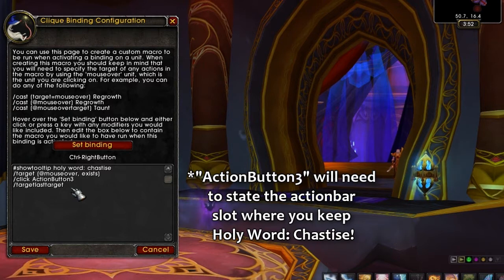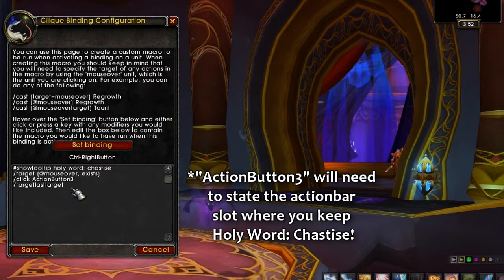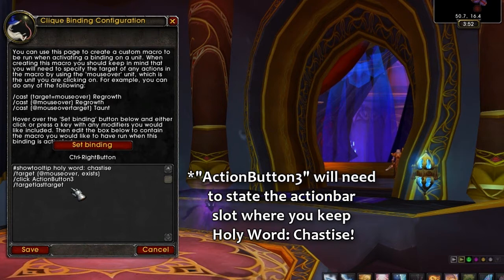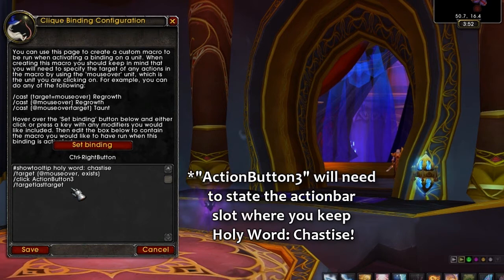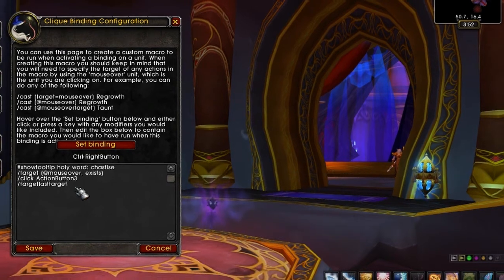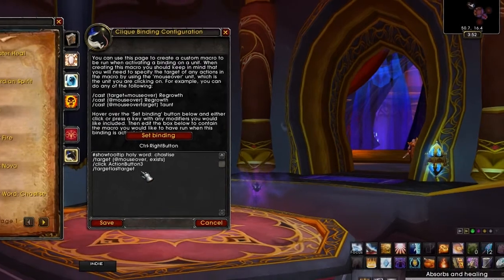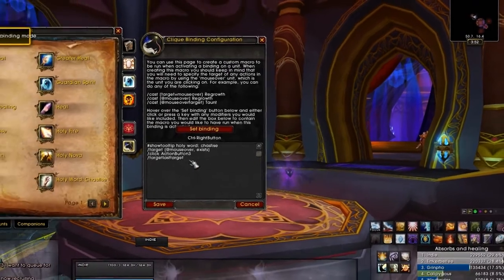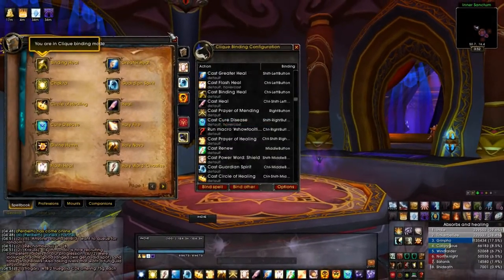All you really need to do is make a custom macro with this exact text. Now it will say Holy Word: Chastise — however, that is the default. So if you're in a heal chakra and you're using that Clique keybinding and you want Holy Word: Serenity on somebody, then it will go ahead and default to that.